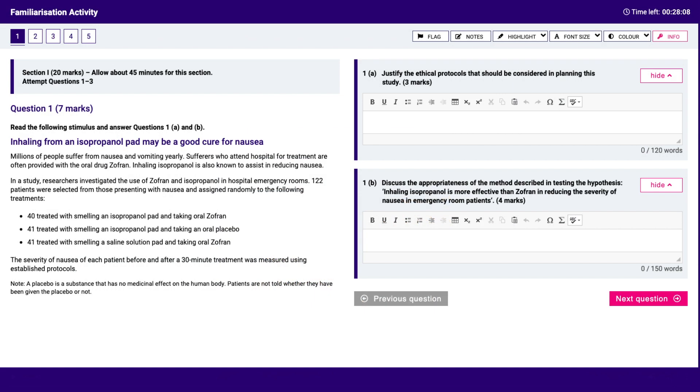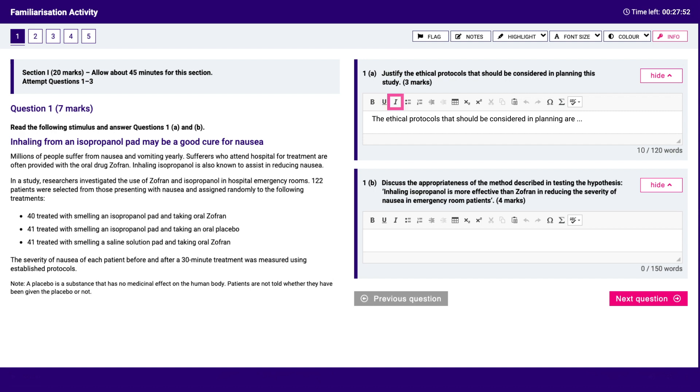Type an answer into the answer box. The answer box will expand as you type, and the number of words will update. Use bold, italics, underline.